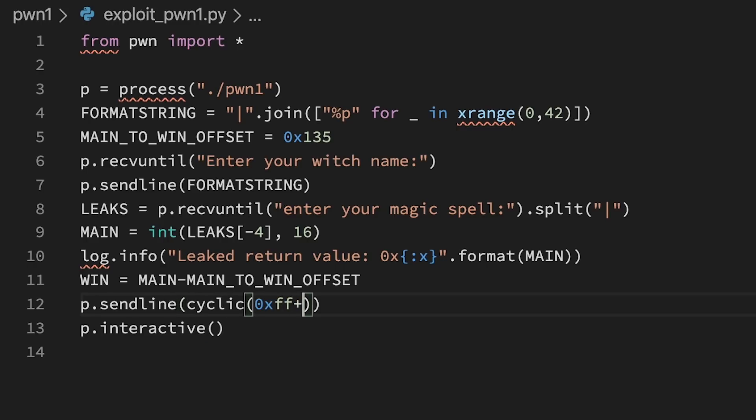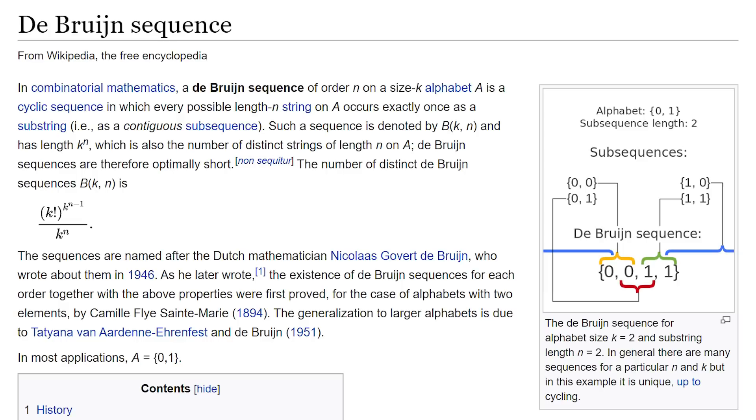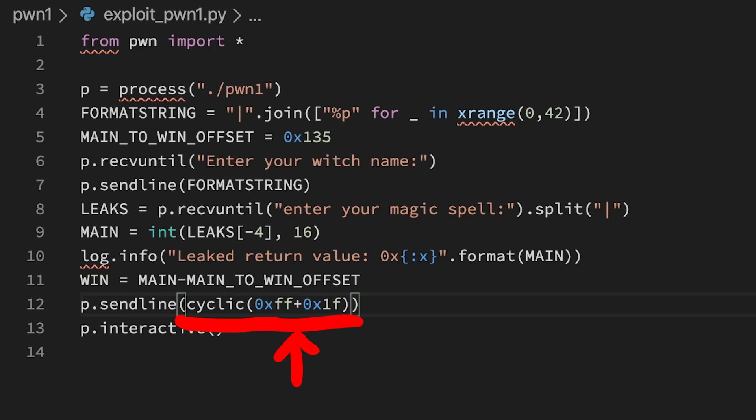To do that we can create a unique sequence pattern that we can use to easily calculate it. It's also known as a de Bruijn sequence. I am generating here a sequence that is somewhat longer than the buffer is defined.